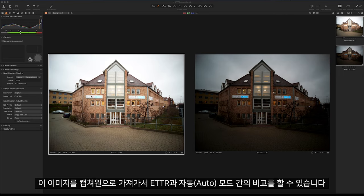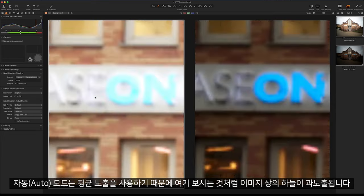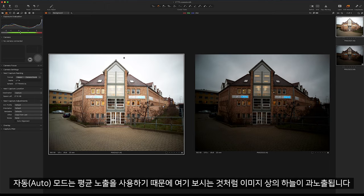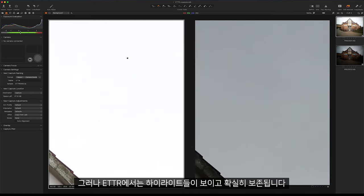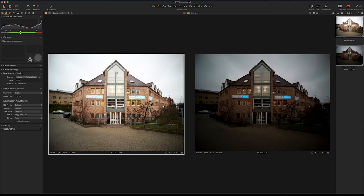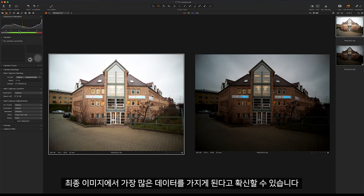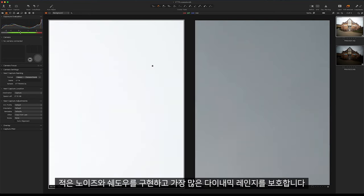When we take this image into Capture One we can do a comparison between eTTR and the auto modes. As the auto mode uses an average exposure, you can see that the sky is overexposed. However with eTTR it looks at the highlights and makes sure these are preserved. When this image is taken it ensures the highlights have not been clipped, giving us the most amount of data in our final image with less noise in the shadows and the most dynamic range preserved.